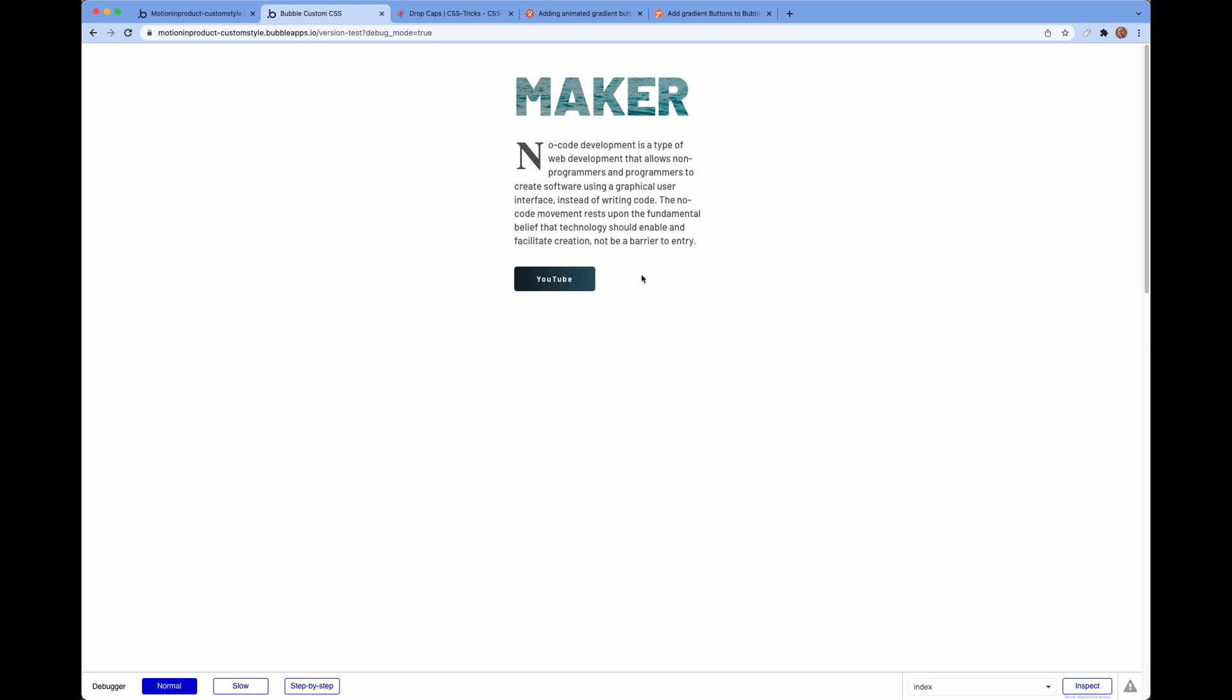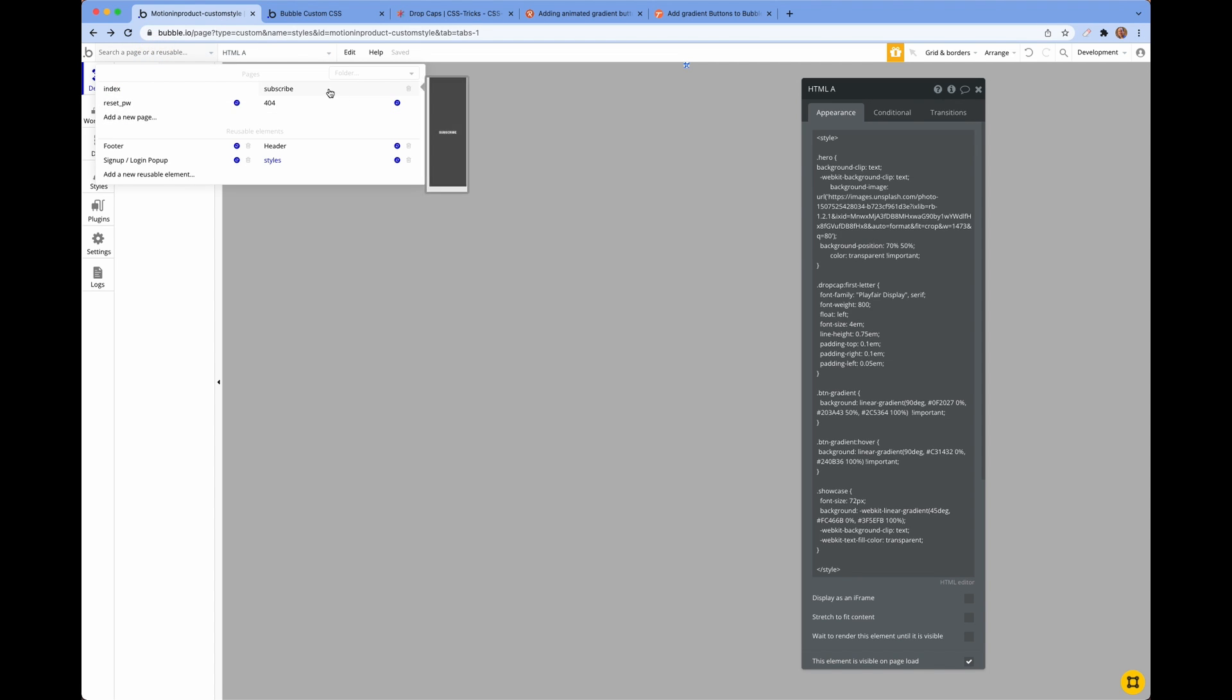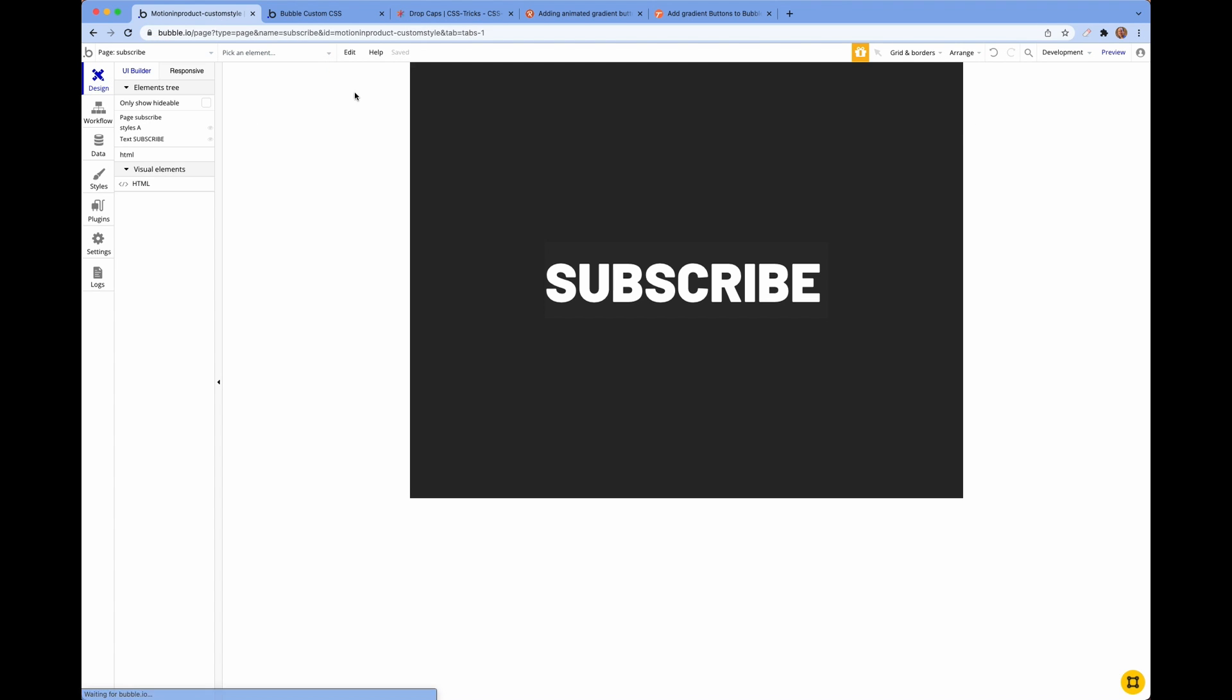This ability to use gradients is not limited only to buttons, but you can also make that for the header too, for text. So if I go to this page here, I put in this subscribe text just using the standard font that comes from Bubble.